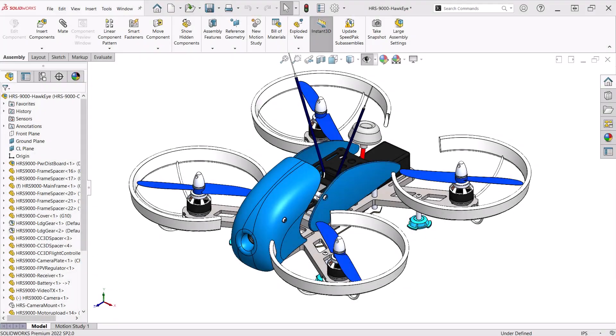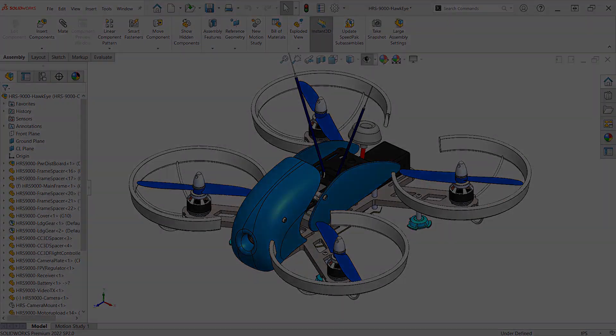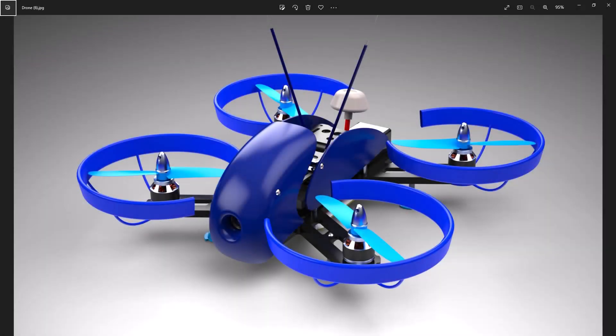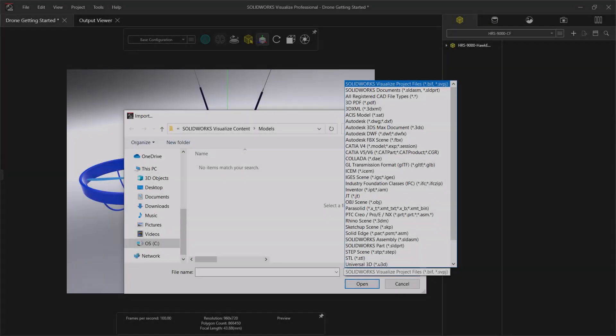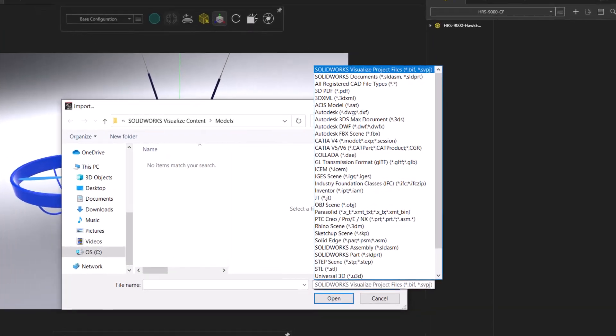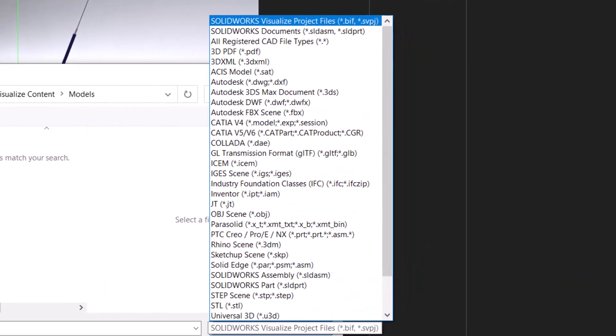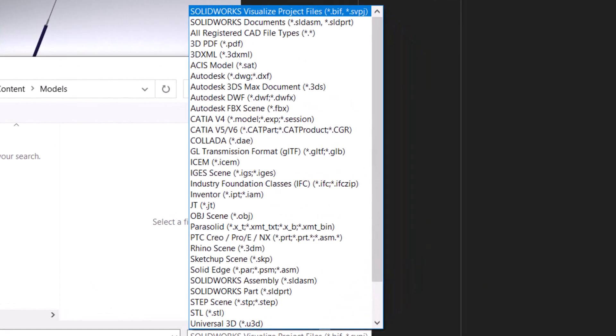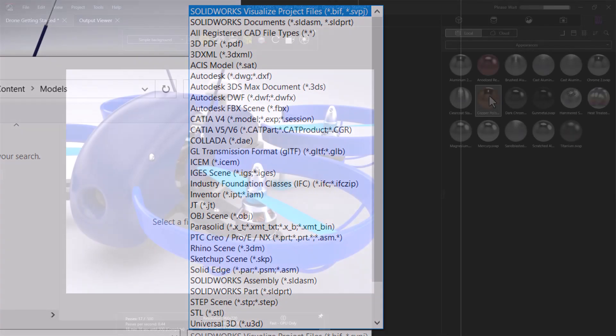SOLIDWORKS Visualize Standard is a standalone application that creates high-quality images from your CAD files. It can utilize a large array of CAD file types and can be used side-by-side with SOLIDWORKS through the Visualize add-in or on a separate computer for non-SOLIDWORKS users.